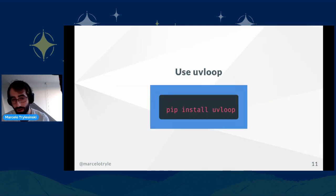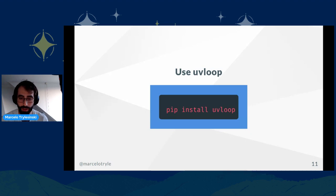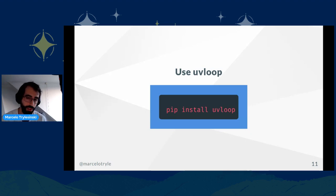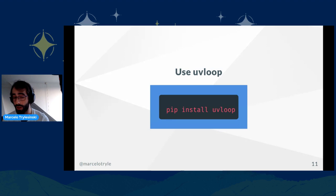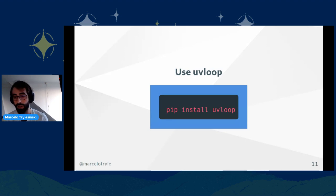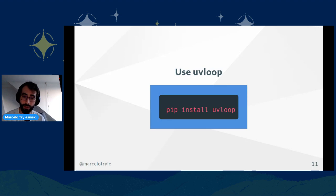To have uvloop in your application, you just need to install it. You don't need to change anything in the Uvicorn command or in the FastAPI application. You just need to install it — if it's installed, Uvicorn is going to infer that, find it, and use it. So if you just have it installed, you're going to benefit from it.